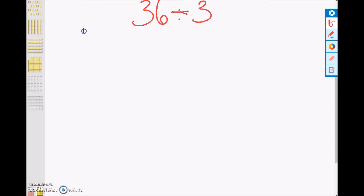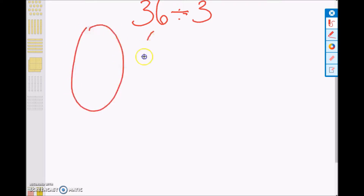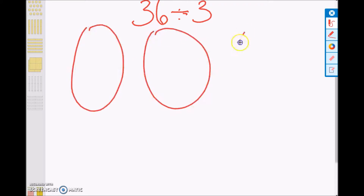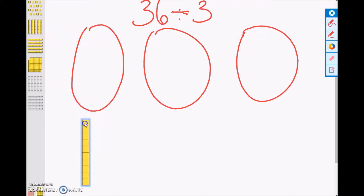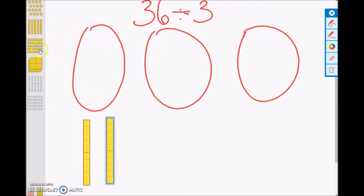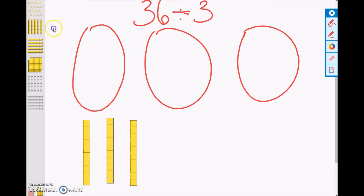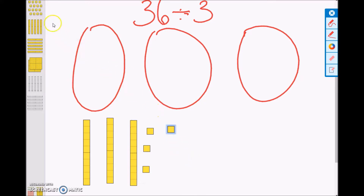First, we will start with concrete models. We are going to have three different circles to represent our number of days. We are going to build 36: 10, 20, 30, 31, 32, 33, 34, 35, 36. I want to share three tens and six ones equally among three days.